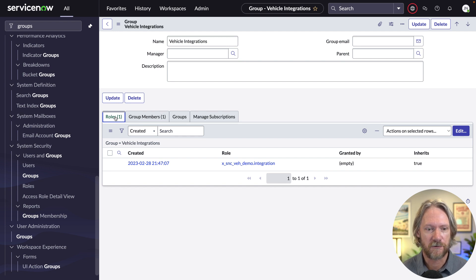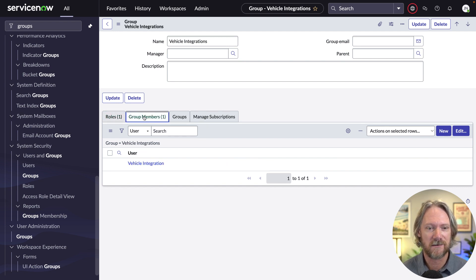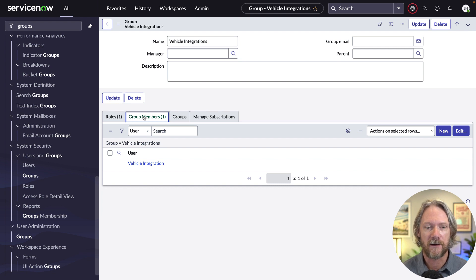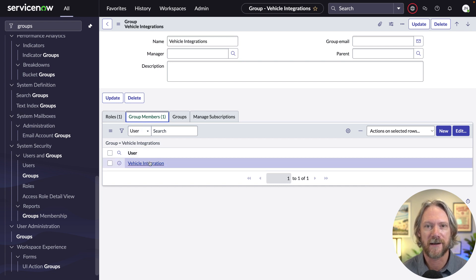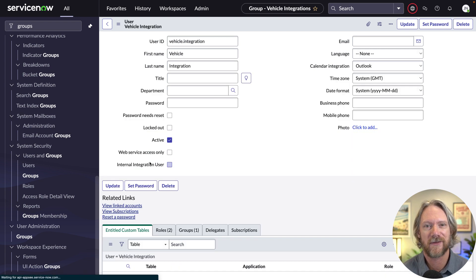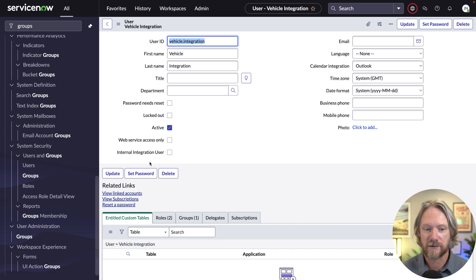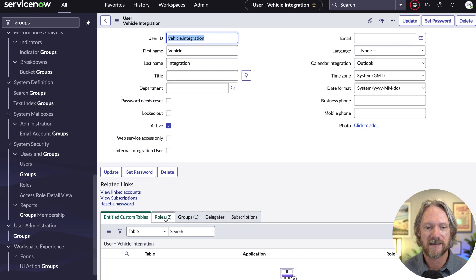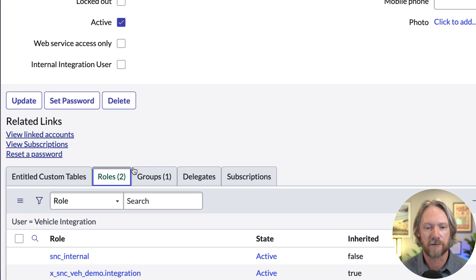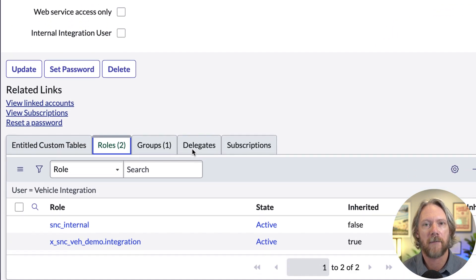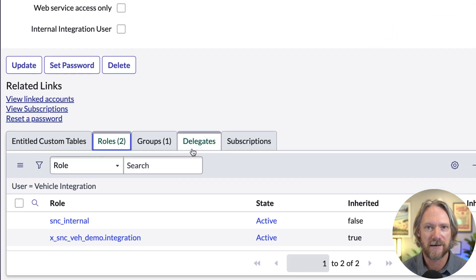This group member, I've created three corresponding users as well. So here we've got the vehicle integration user. It's a member of the vehicle integration group with the vehicle integration role. It's actually got two roles, the integration role and the SNC internal role, which we will talk about later in this series.